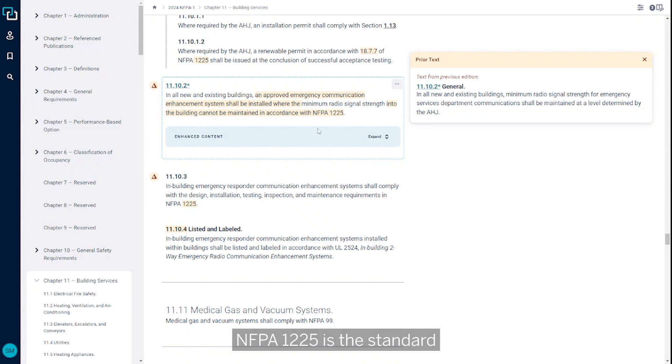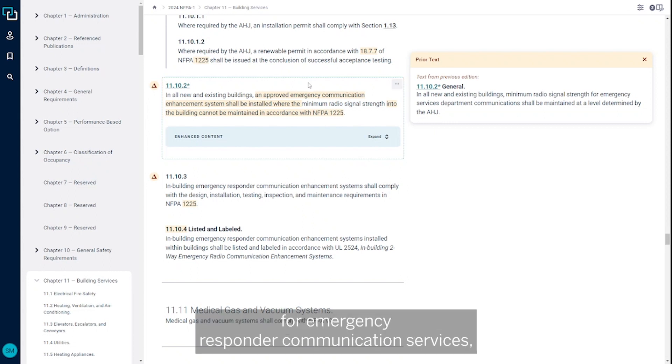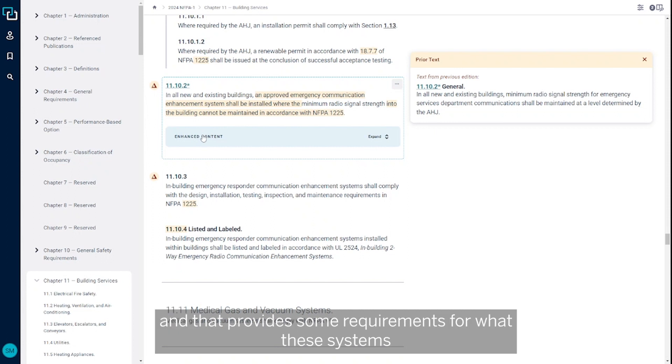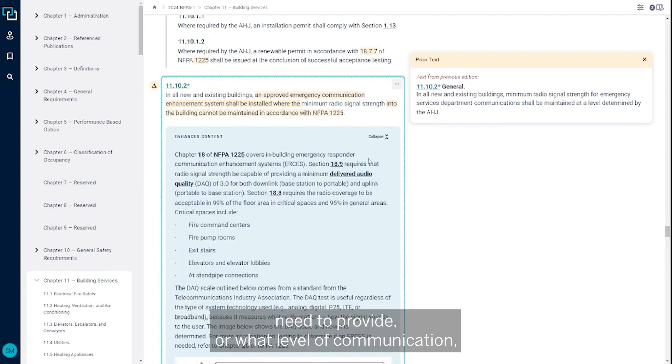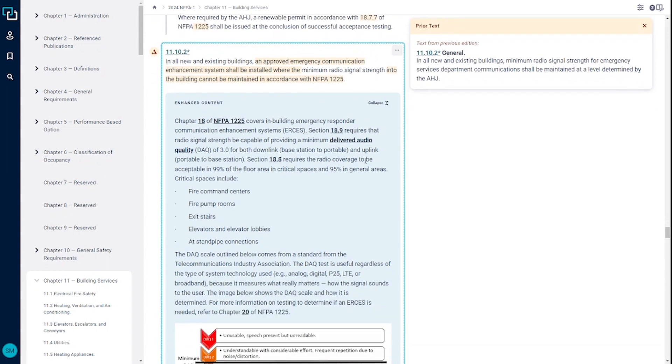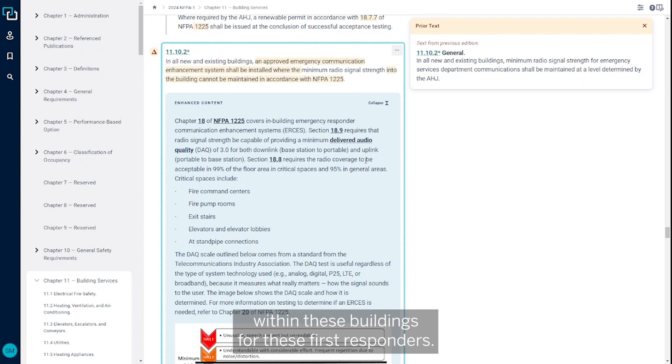NFPA 1225 is the standard for emergency responder communication services. It provides requirements for what these systems need to provide and what level of communication signal strength needs to be available within these buildings for first responders.